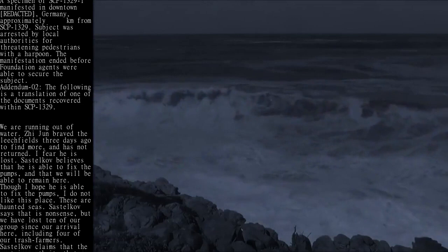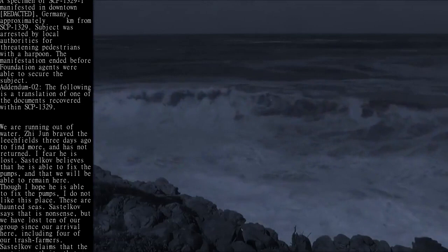Addendum 02: The following is a translation of one of the documents recovered within SCP-1329. We are running out of water.